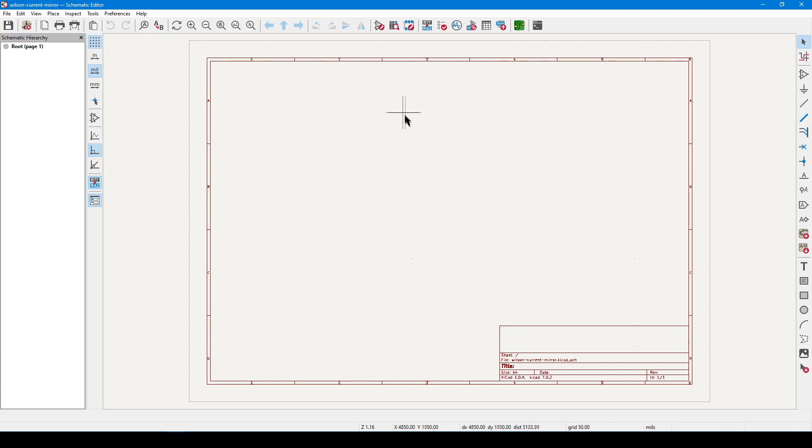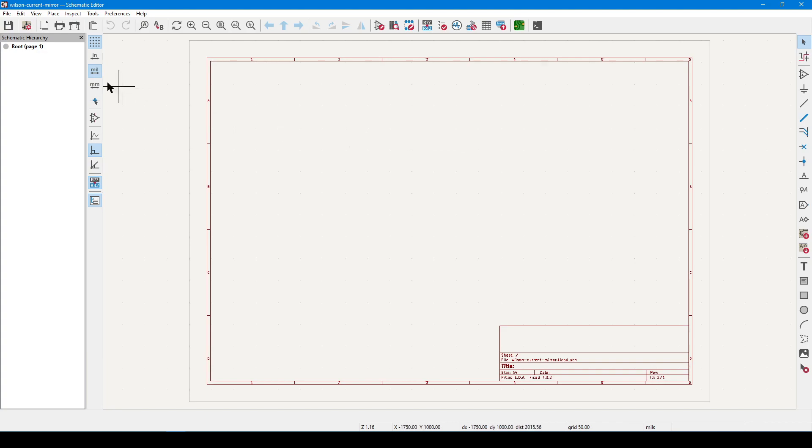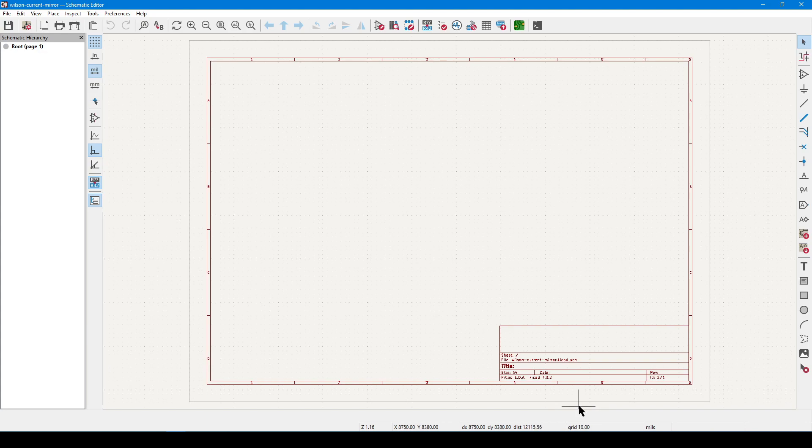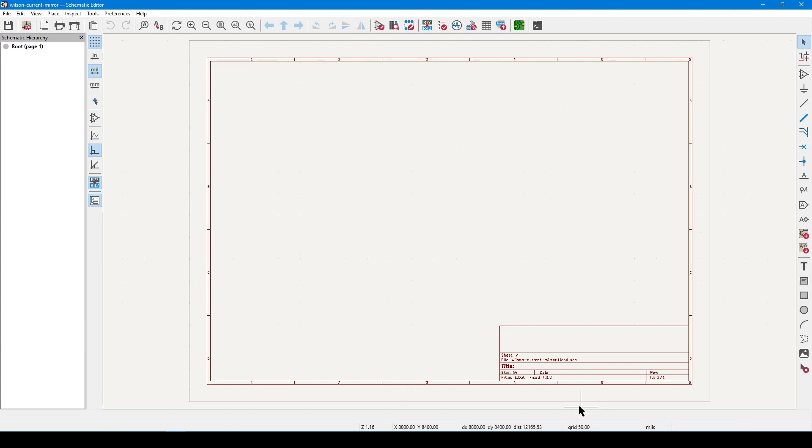Wait for the environment to load, and recall from part two that the 50 mil grid is the easiest for us to work with. On the left-sided toolbar, I'm going to select mils as the unit of measure. Then on the bottom of the screen, I will check to see if it says grid 50 mils. If not, you can press N as in November, and when it says 50 mils, we are ready to try some basic operations.